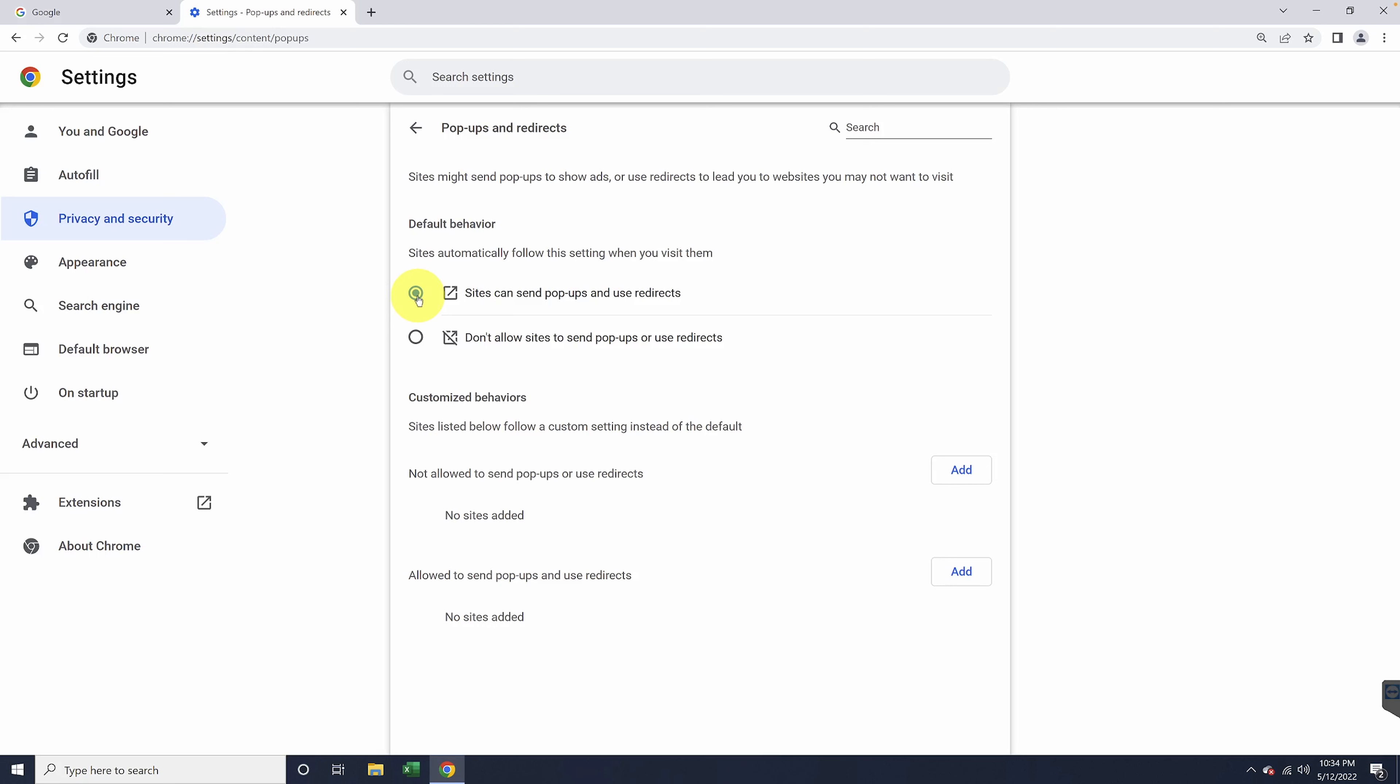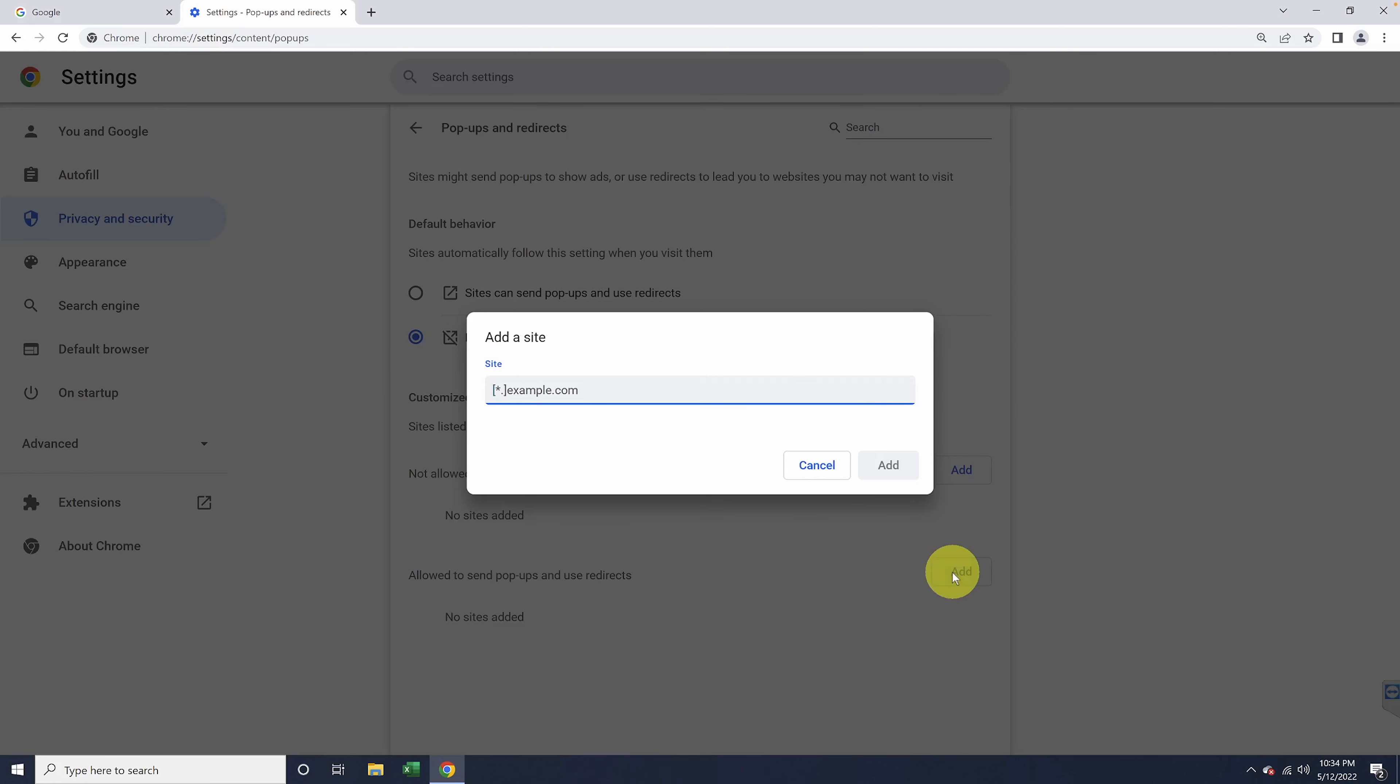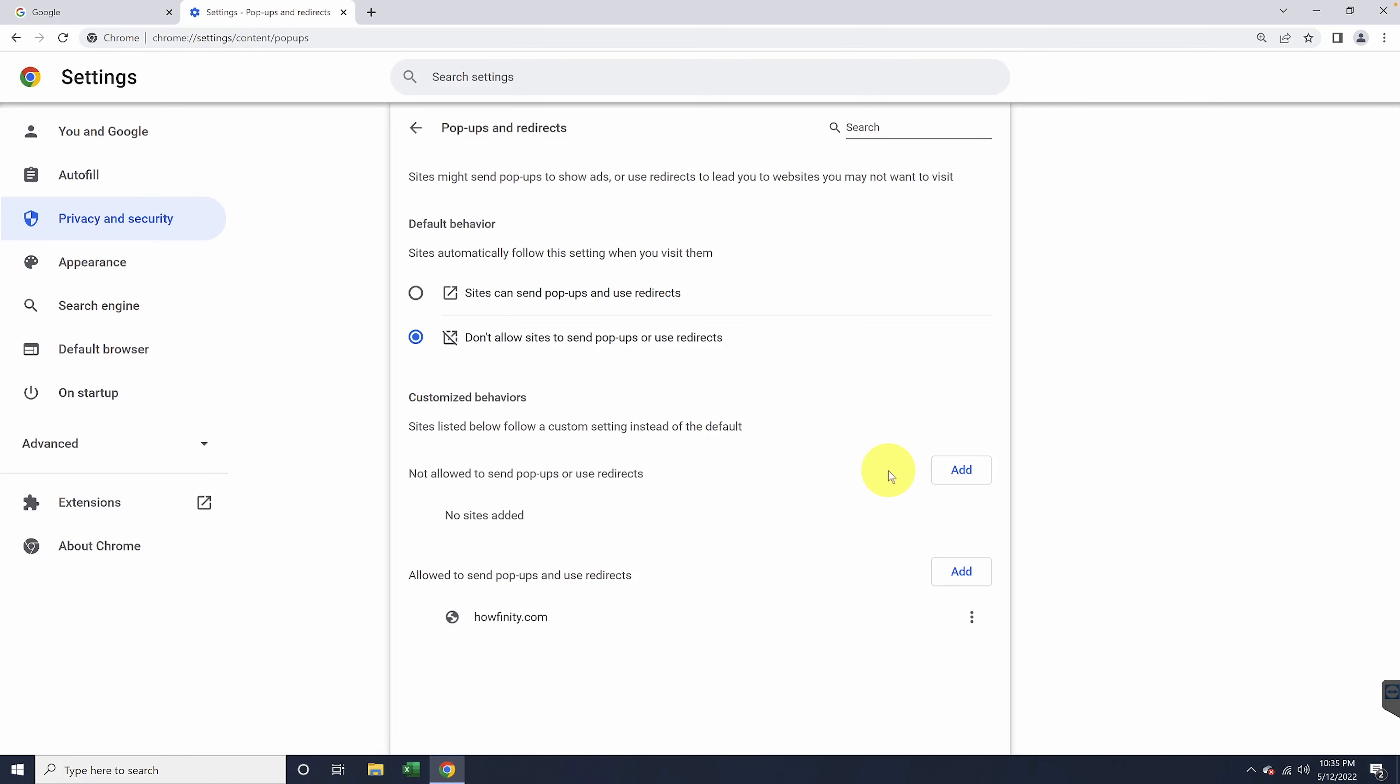You could, if you want to, go a step further by adding just the site that you're trying to use by selecting add at the bottom under customized behaviors, allowed sites. After you hit add, just enter the website that you want to allow and then hit add again.